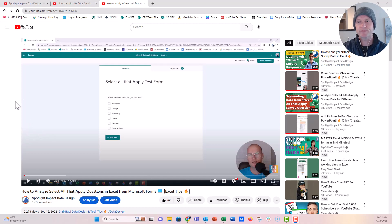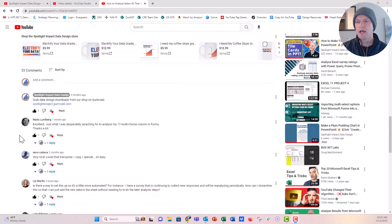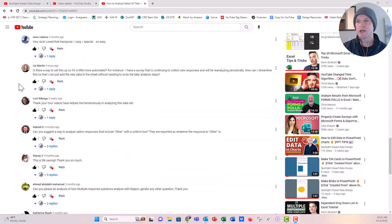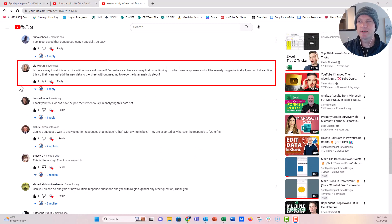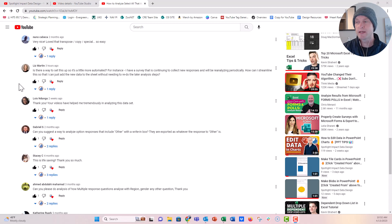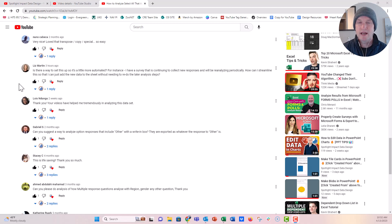I got a question from Liz Martin down in the comments. She says: is there a way to set this up so it's a little more automated? For instance, I have a survey that is continuing to collect new responses and will be reanalyzing periodically. How can I streamline this so that I can just add the new data to the sheet without needing to redo the later analysis steps? So there are a few different ways I would think about doing this, but none of them are particularly easy — they will be easy later on, but they take a little bit of time to set up.